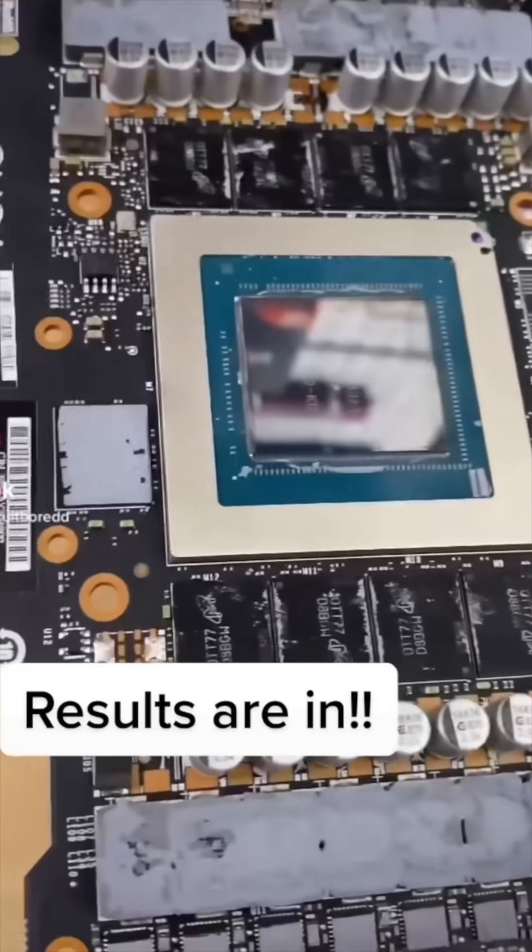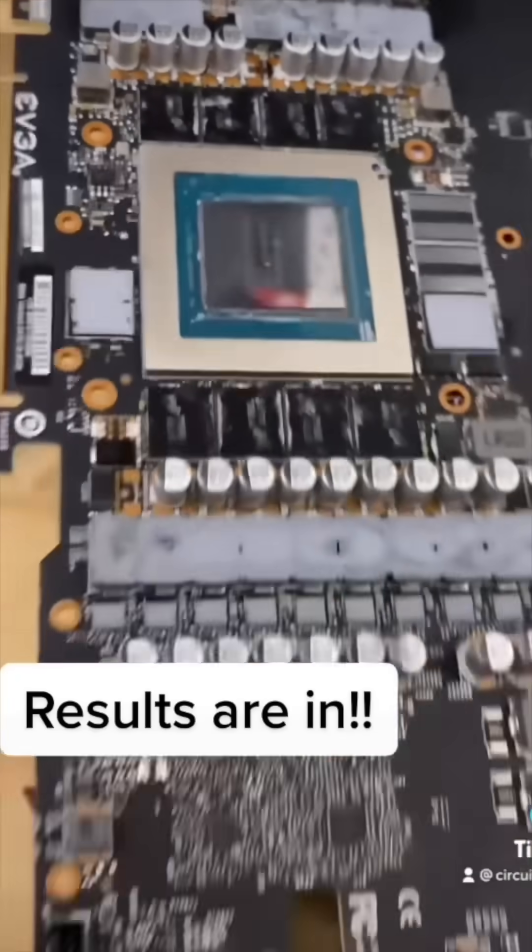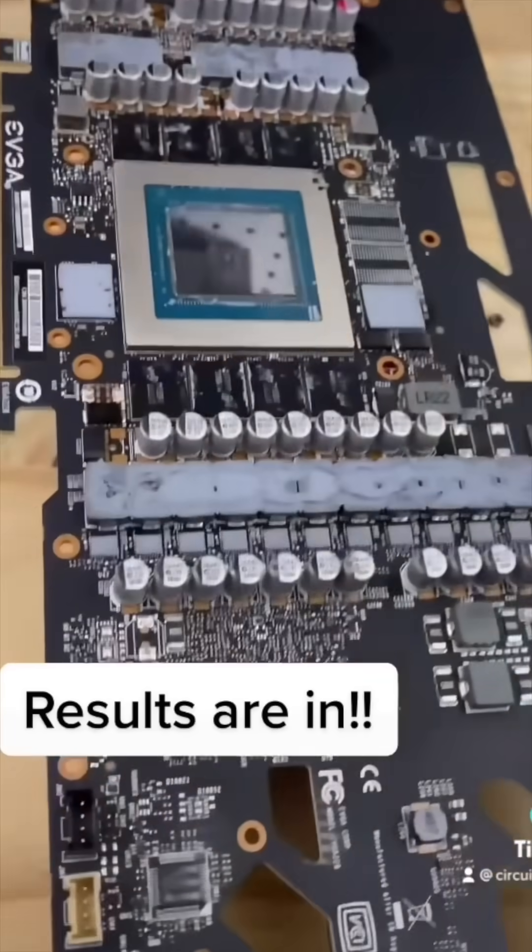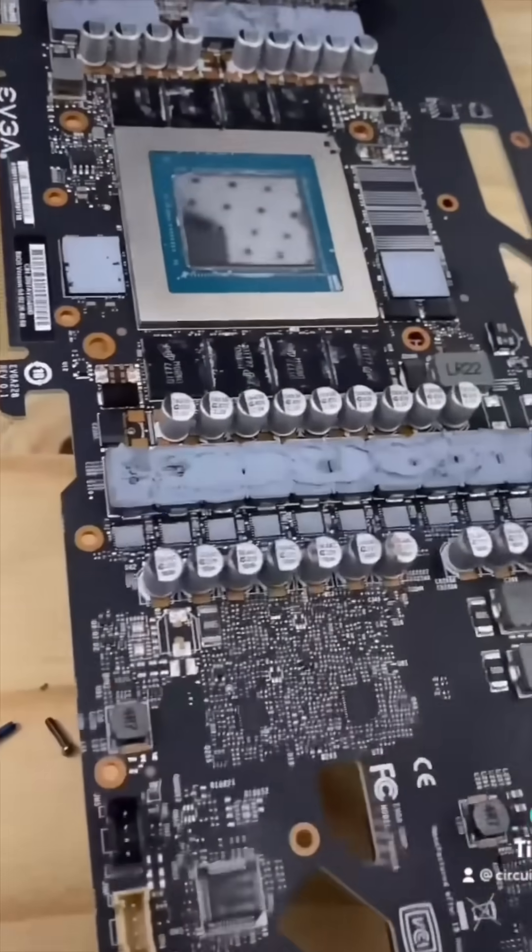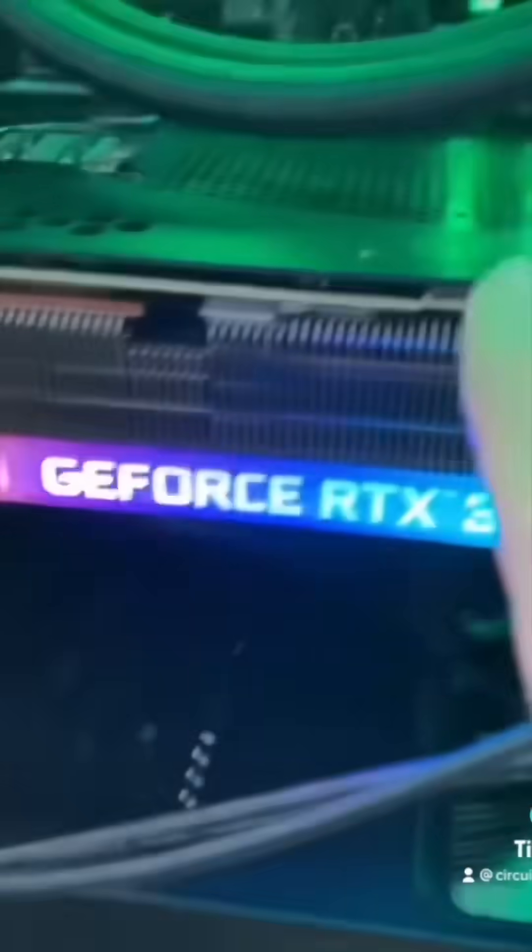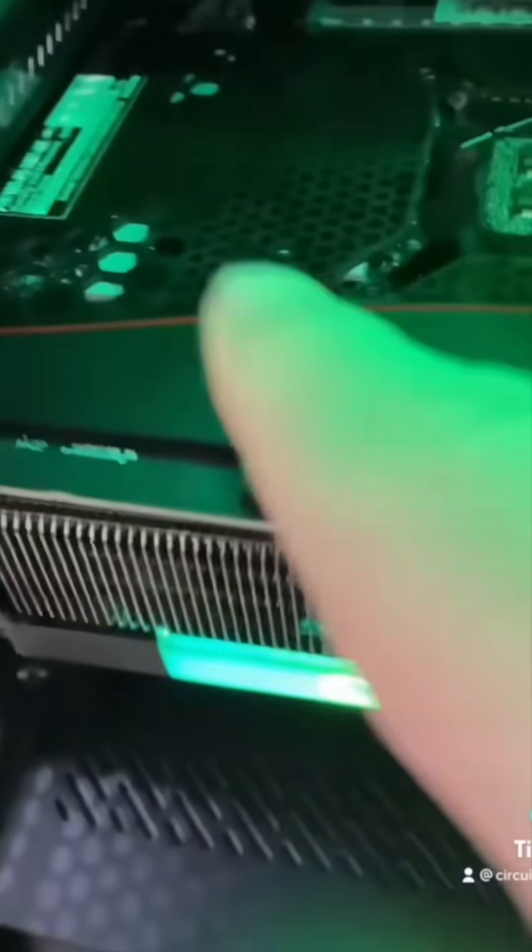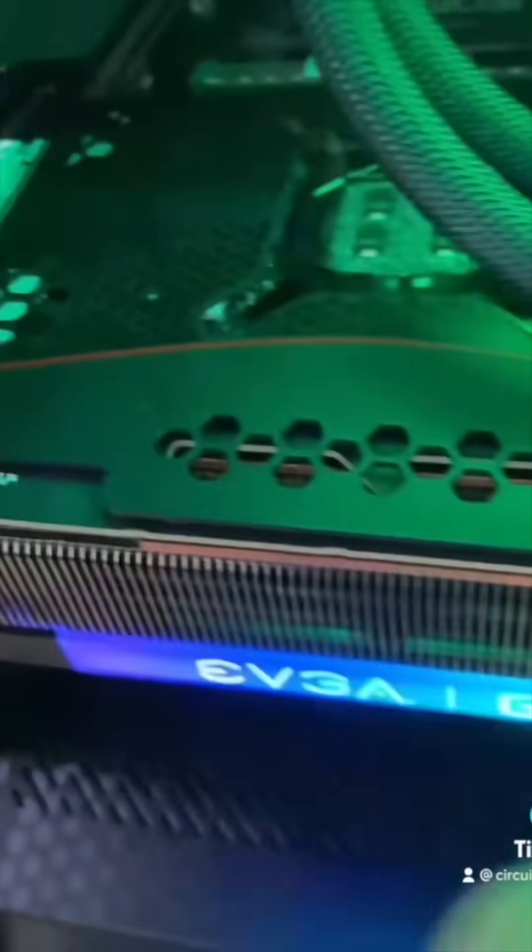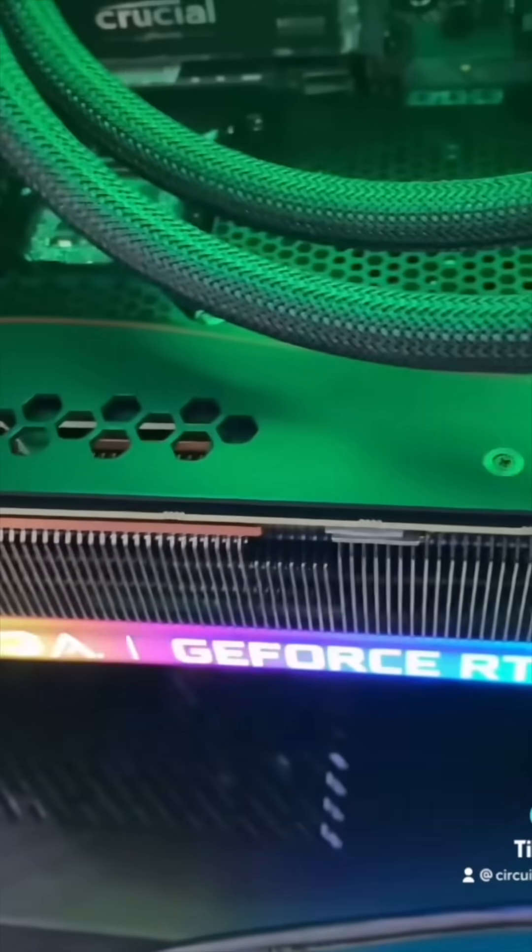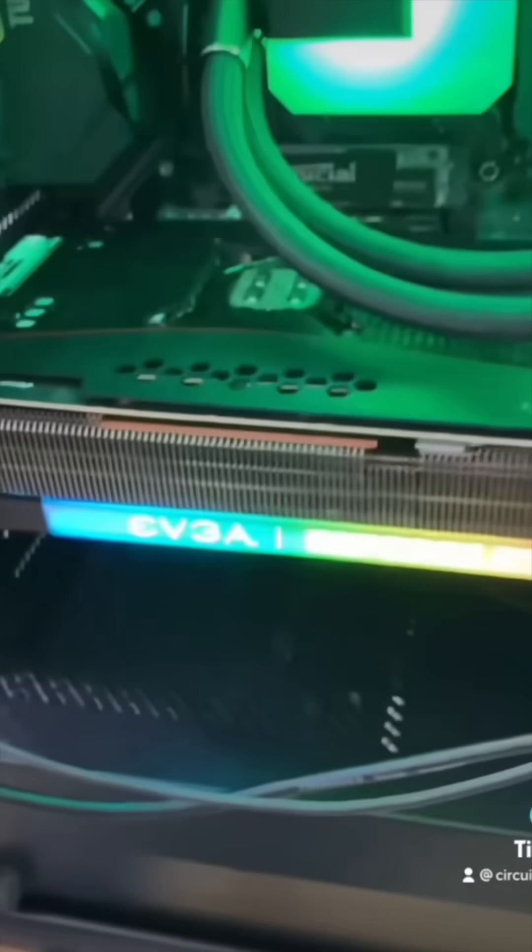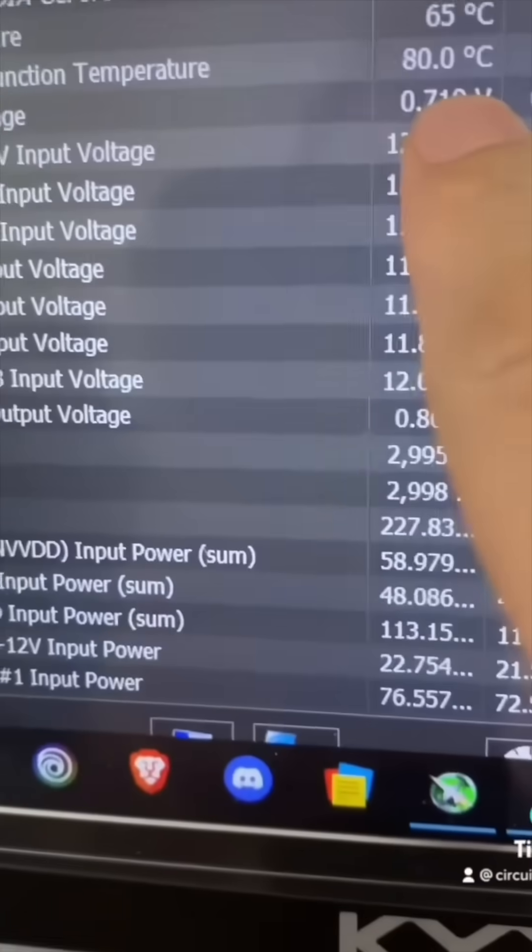Once we put this back together, we got some new thermal paste and all the new pads on there, put it in the system and use Hardware Info 64. This is a great way to check your temps. We went from 100°C all the way down to 80°C on the memory junction, among other temperatures dropping. Repairs on PC products are some of my favorite things to do. Follow for more.